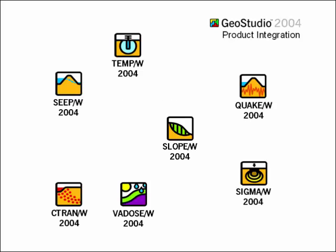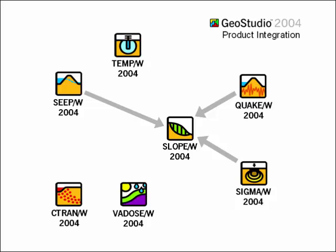For instance, you can use SIGMA finite element stresses in SLOPE to compute stability factors. QUAKE can be used with SLOPE to determine the factor of safety with time during an earthquake event. By integrating SEEP results in a slope analysis, you can model transient pore water pressure conditions such as rapid drawdown and ensure you are accurately considering the effect of highly irregular saturated and unsaturated conditions.